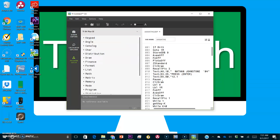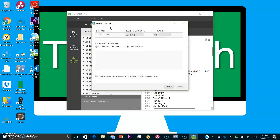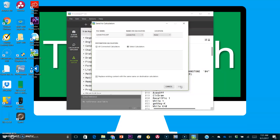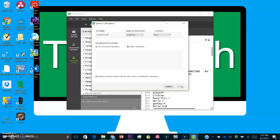Click on the button with an arrow pointing to a calculator, then choose your calculator. You can leave the rest of the settings as they are unless you want to change the name of the program, then click Send. It's that easy — once it finishes uploading the program, you're done and you can put programs and games on your Texas Instruments graphing calculator.